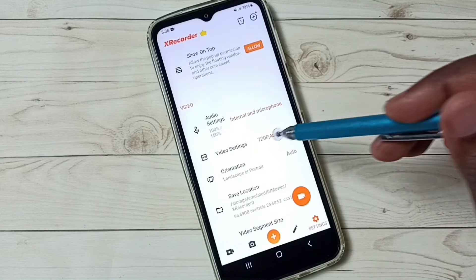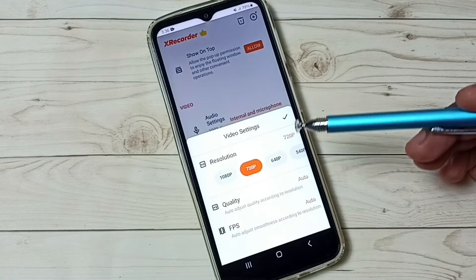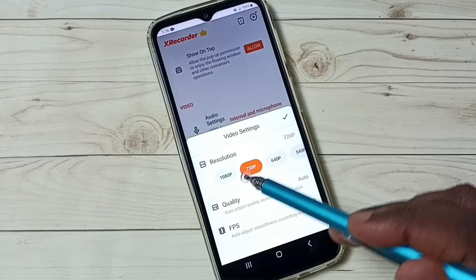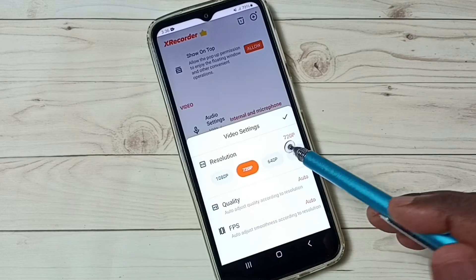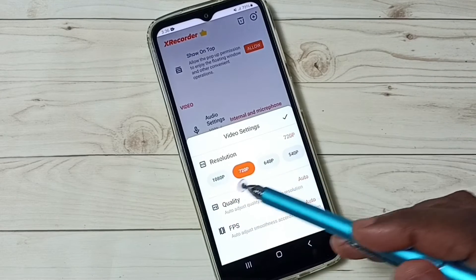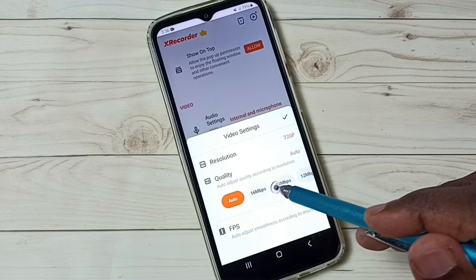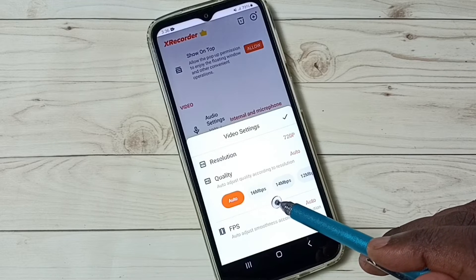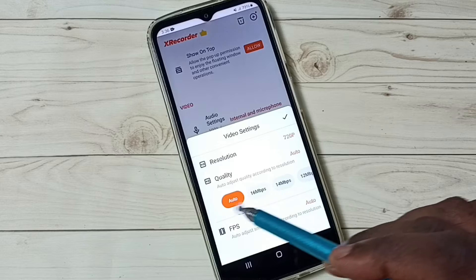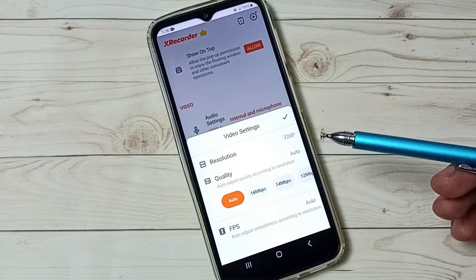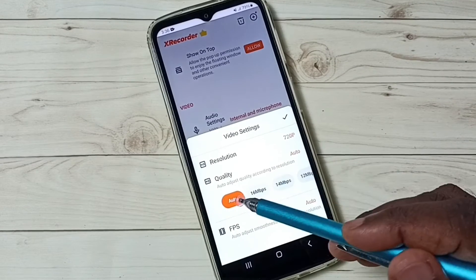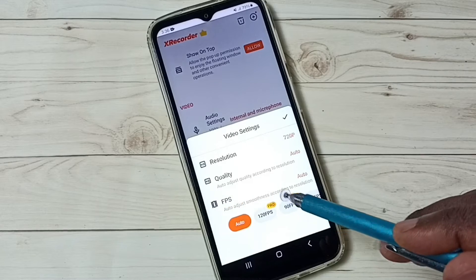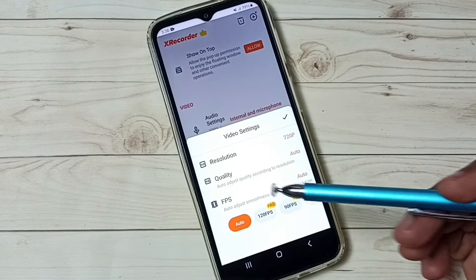Let me go to video settings. Here we have resolution. We have many options here. From this list, we can select one resolution, Full HD or HD. Then quality. We have 16 Mbps, 14 Mbps. We can select one option from here. If you don't know, you can select auto.